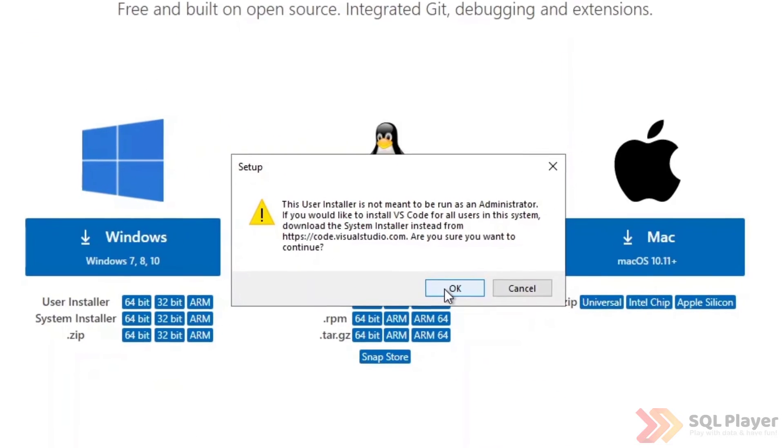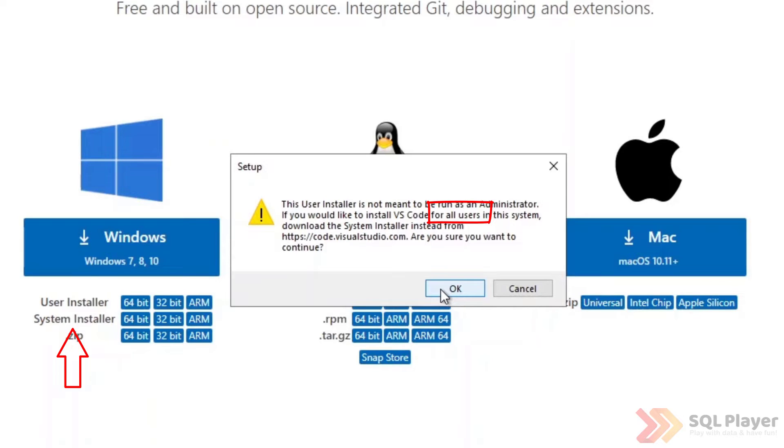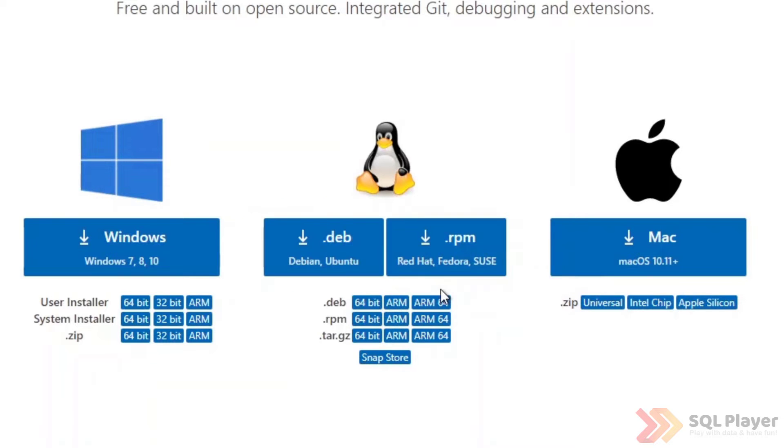The default installer is the so-called user installer, which is the version of this application that will be installed for a single user. If you want to install the same application for all users of the same operating system, you have to choose the system installer, which is also available for download on the main application page. For the purposes of this demonstration there is no need to download another version, so I will continue as a user.